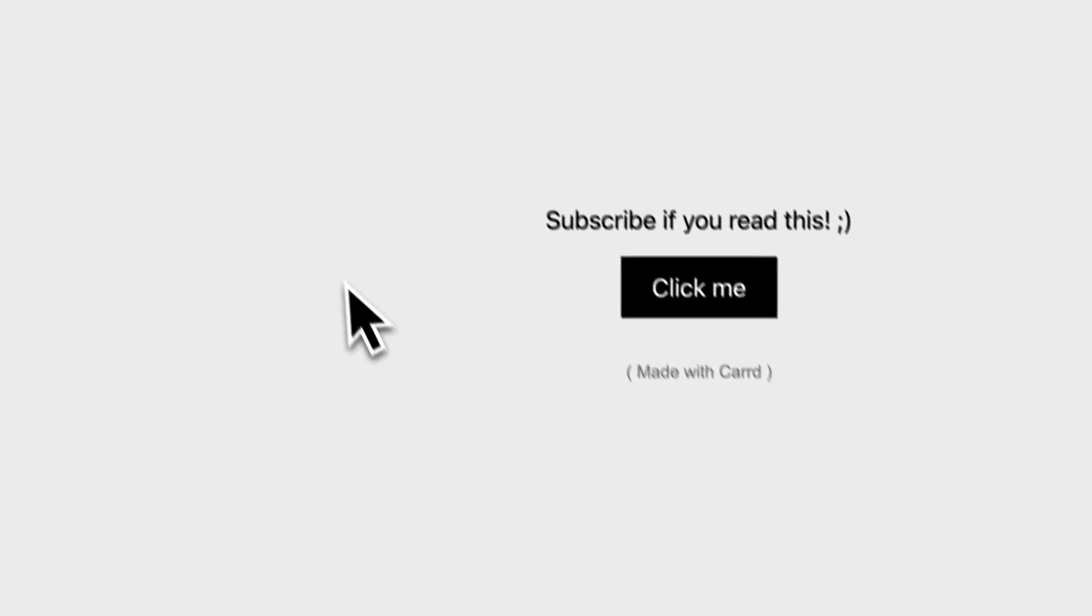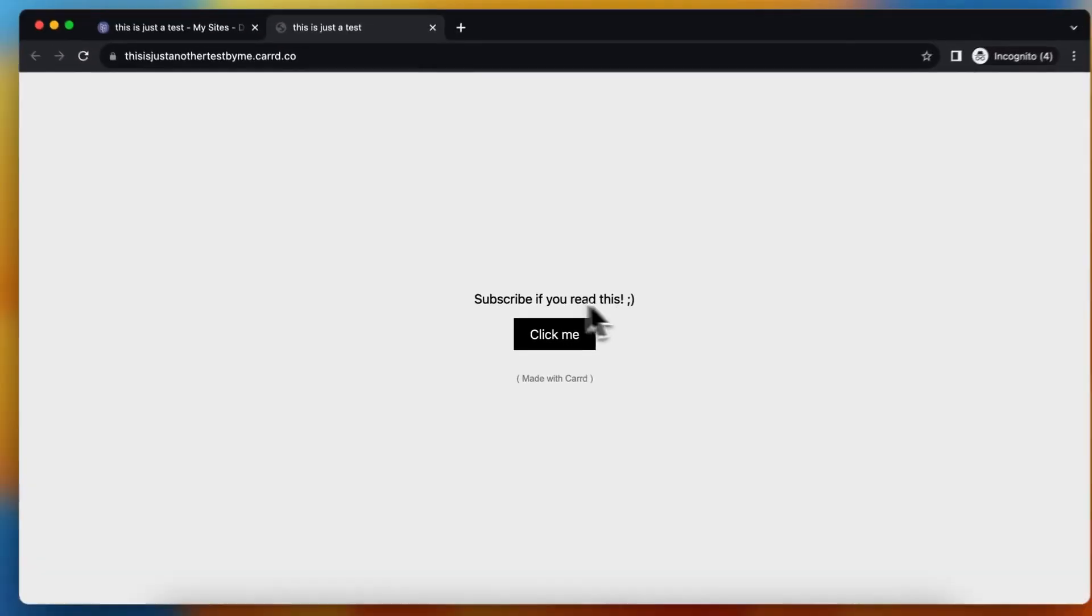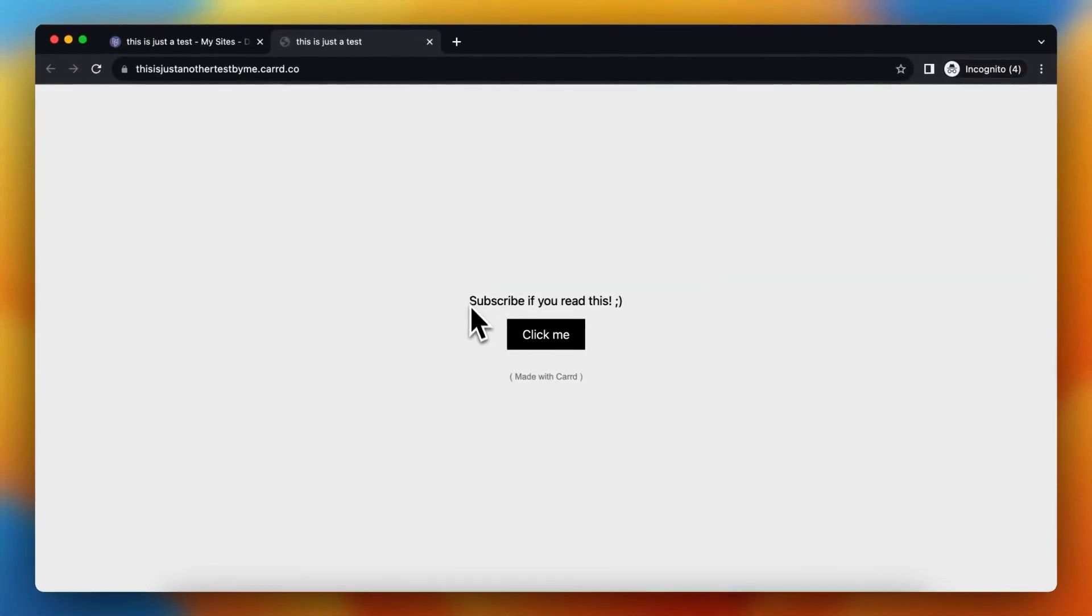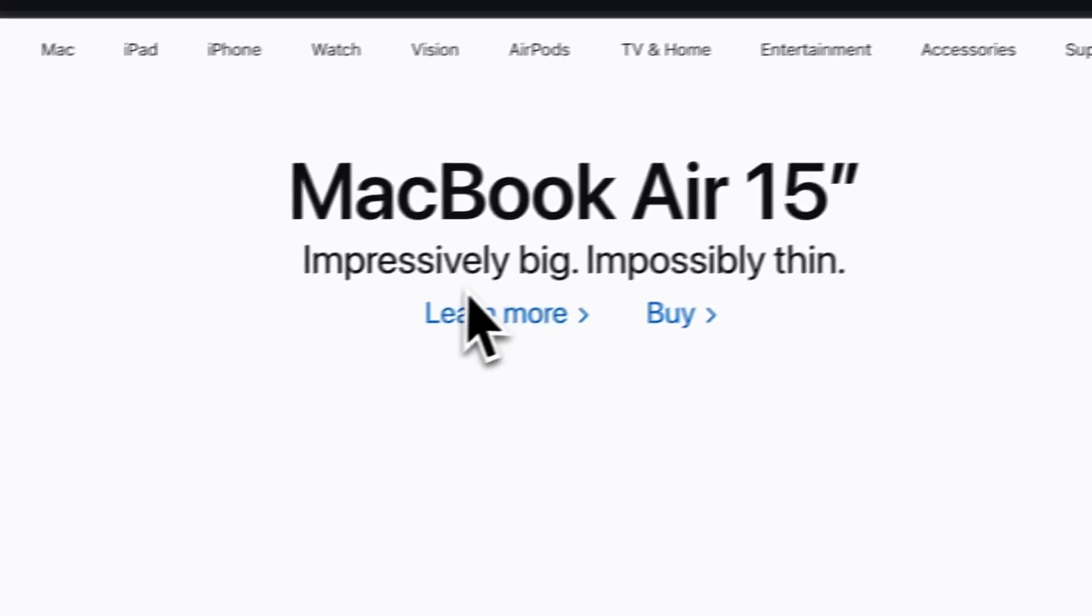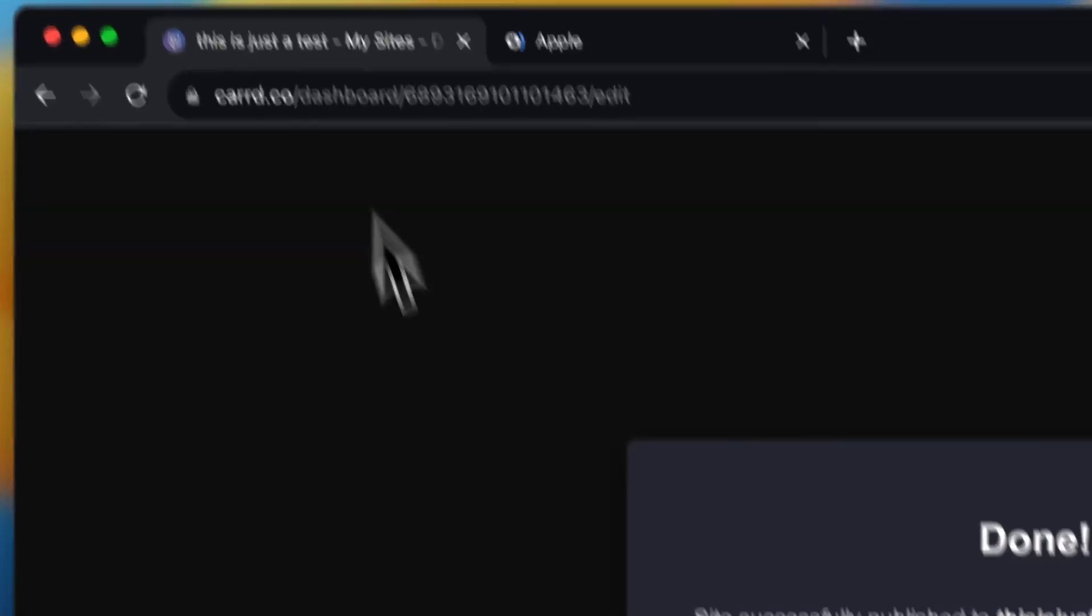And now it's loading. Then you tap on view site. Subscribe if you read this, please do. Then you tap on click me, and this redirects to the Apple website.